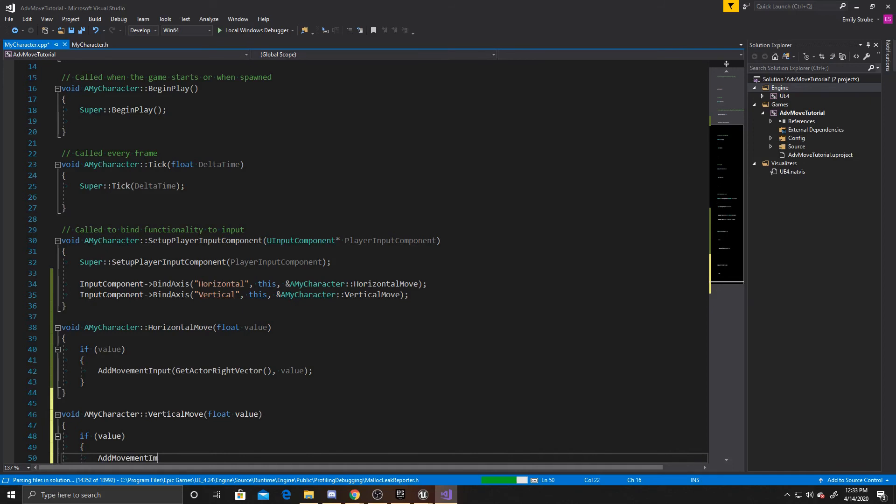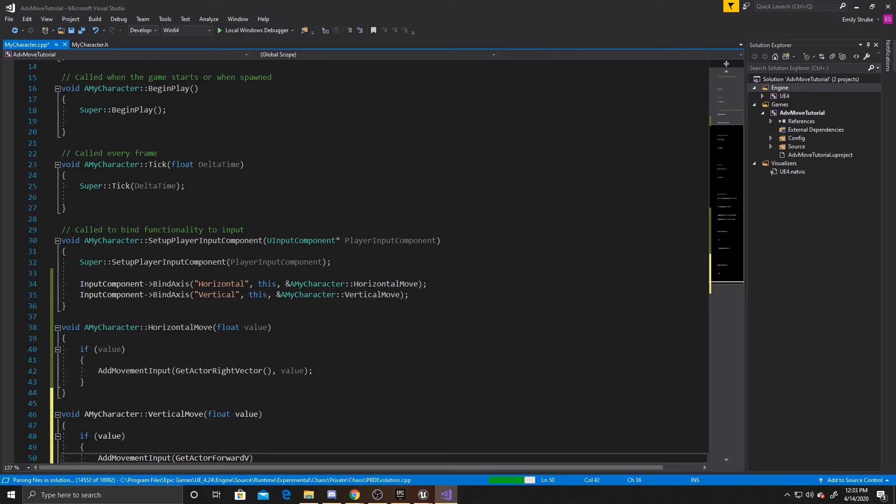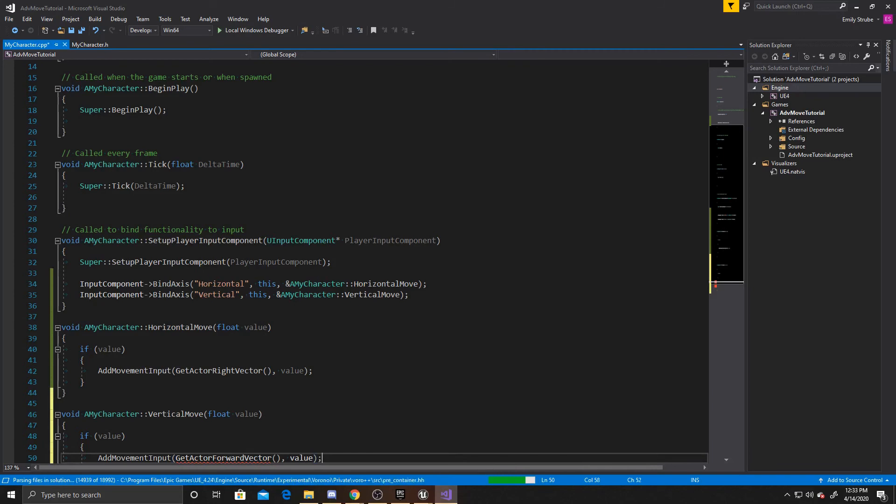GetActorForwardVector, and then we're adding value to that.